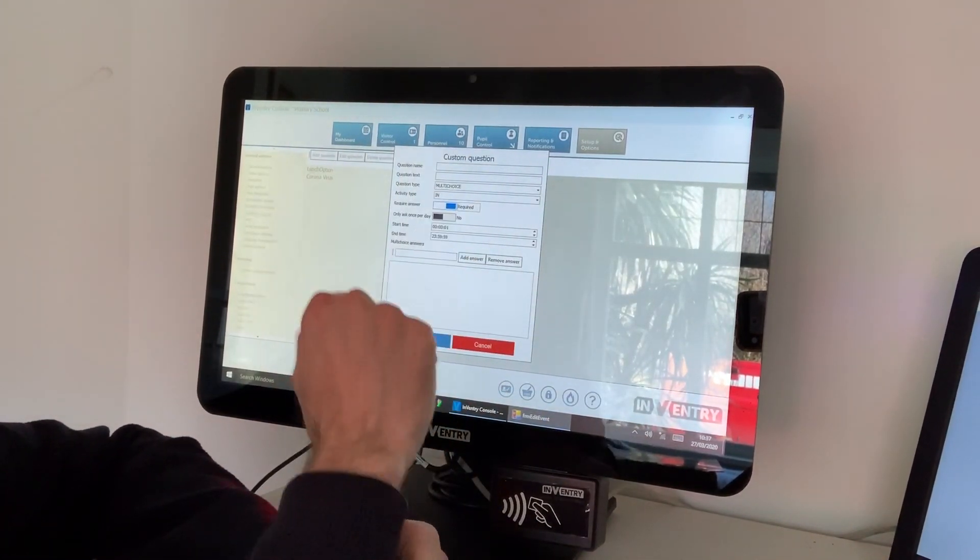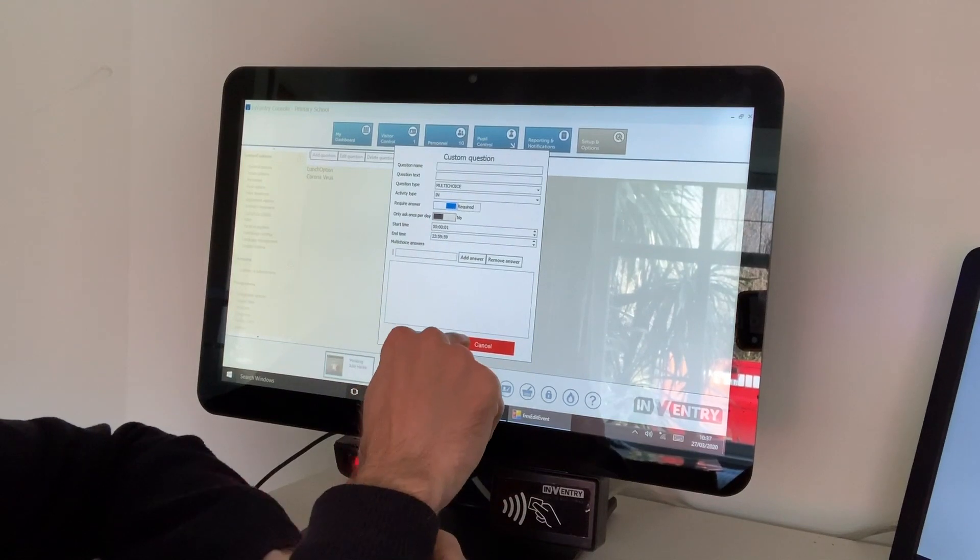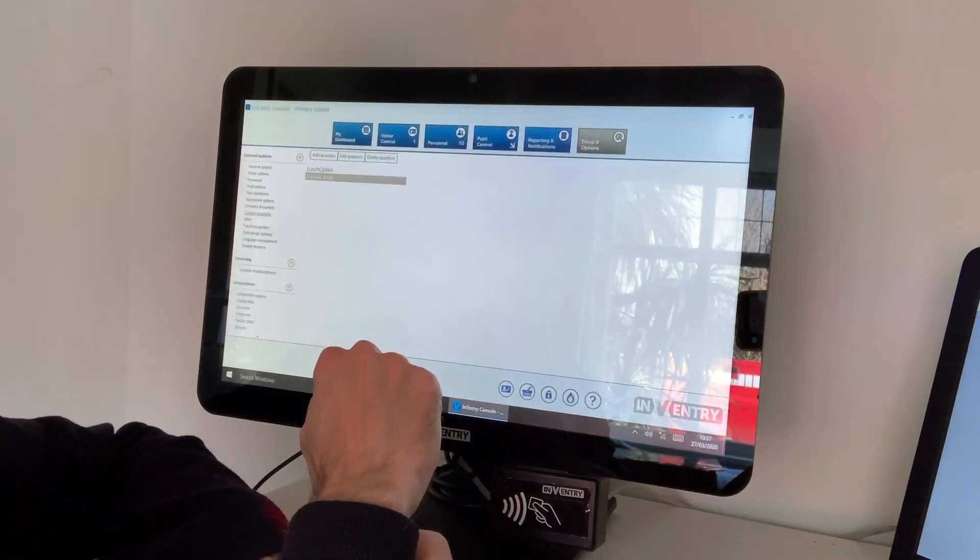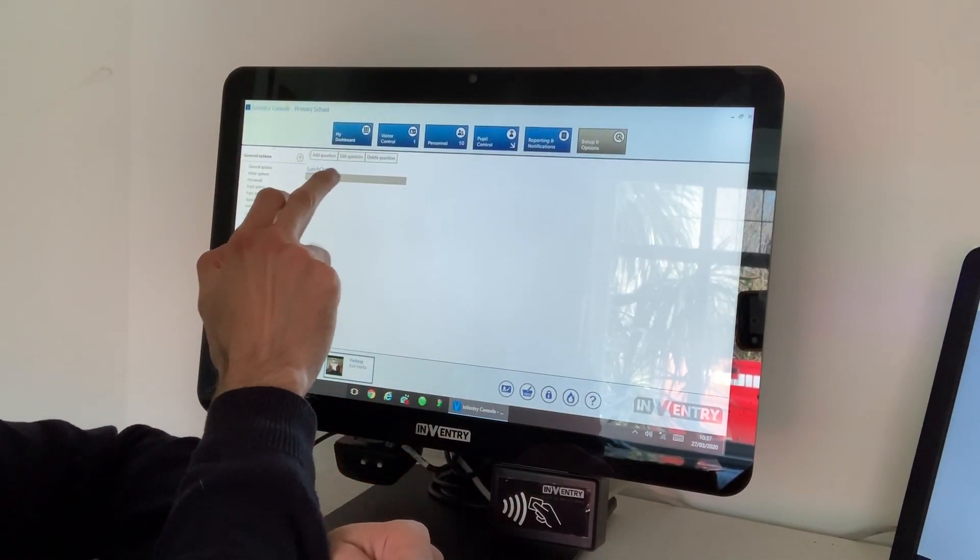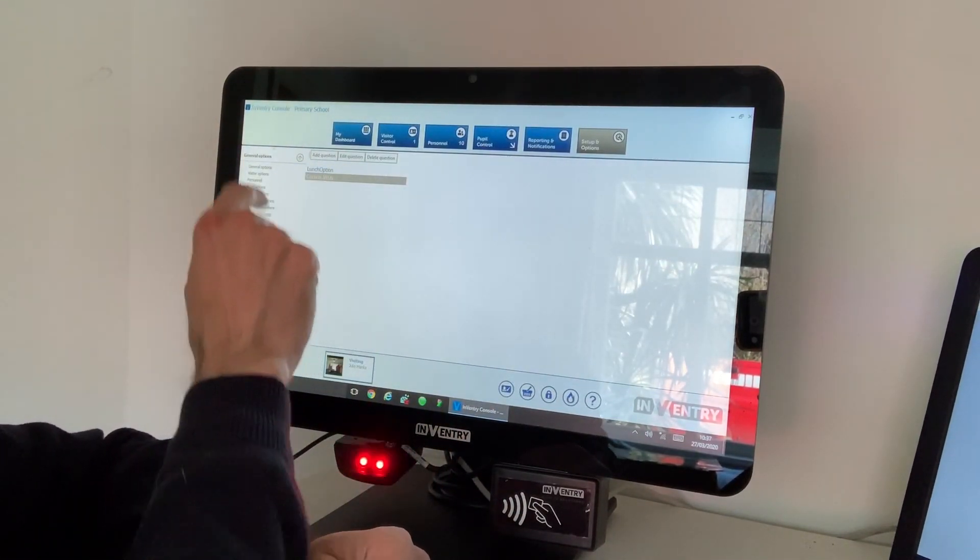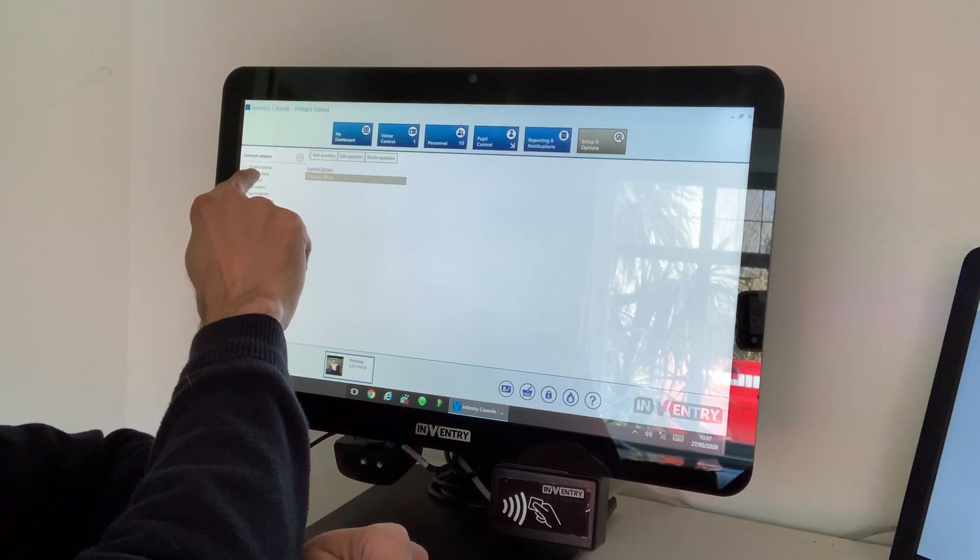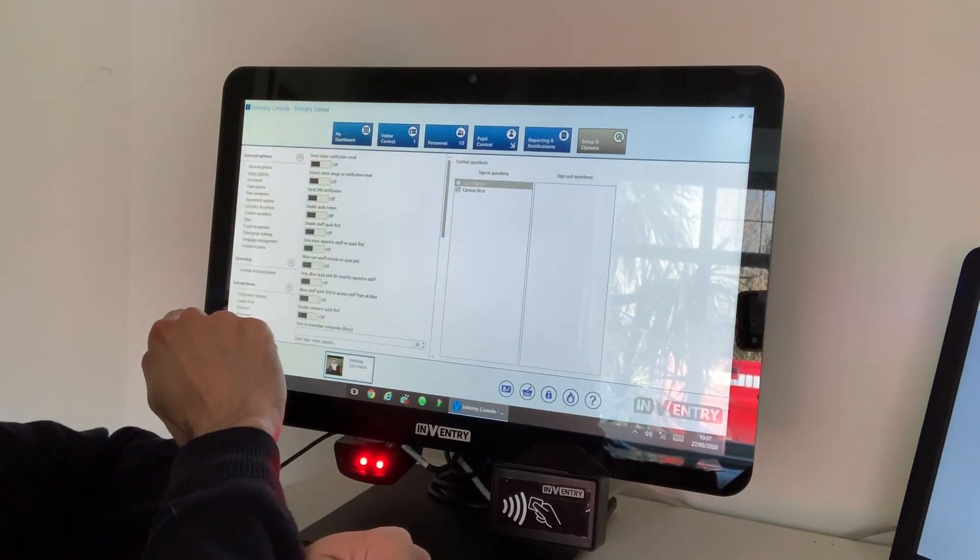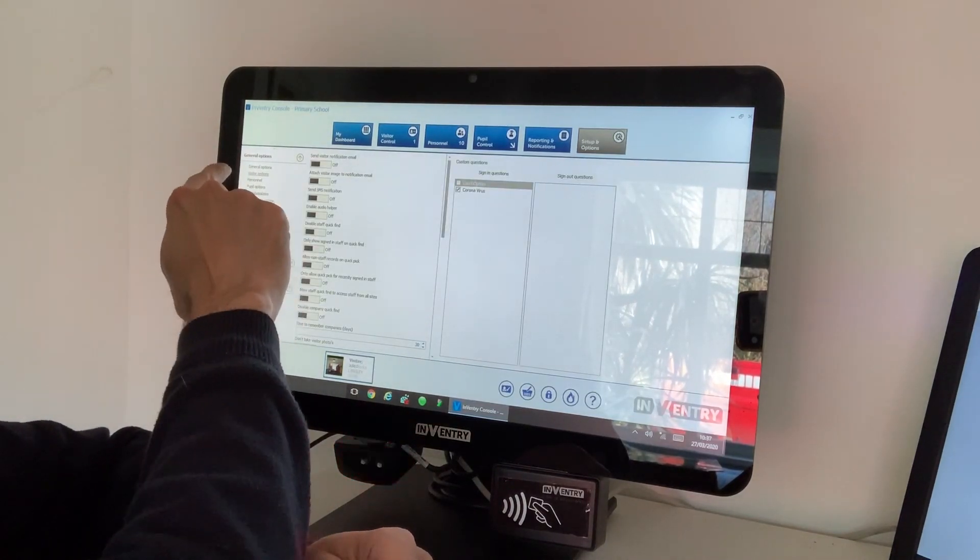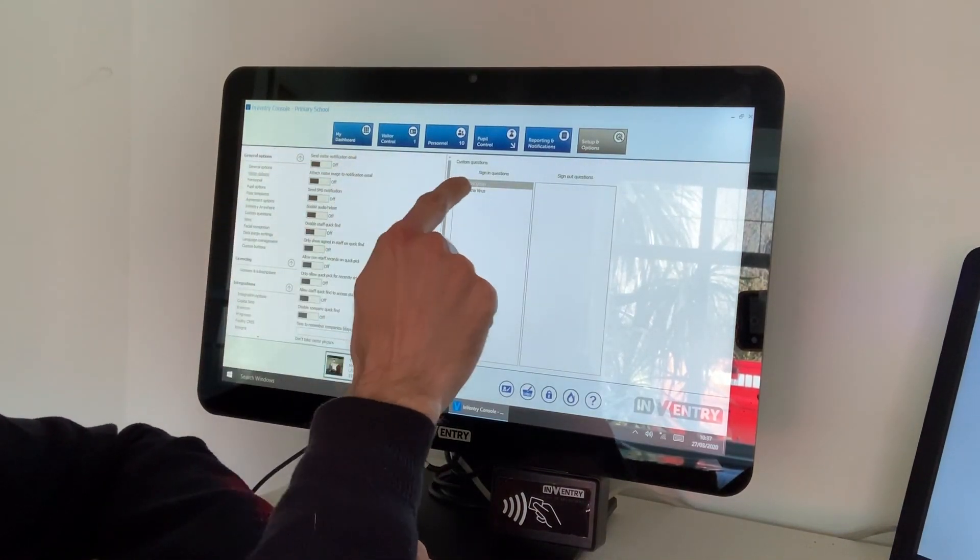Once you've made those choices, you hit save. Once you've saved, your question will be now listed here. The next step is to go over to the visitor options at the top there.